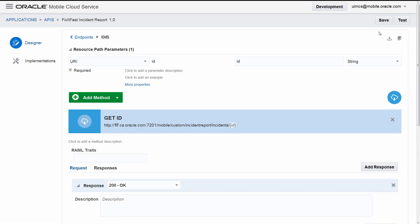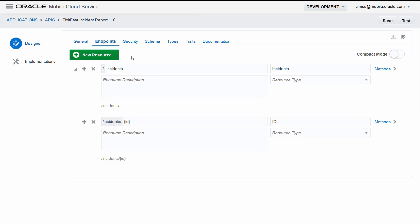We have two endpoints now for our API, so let's not add any more. You can get the idea of how to do it. Now let's test the endpoint that has the mock data, that is, the GET incident slash ID endpoint.